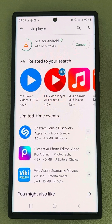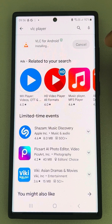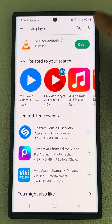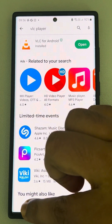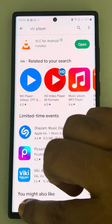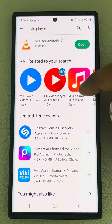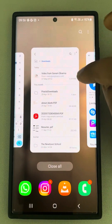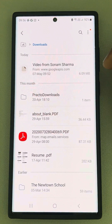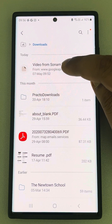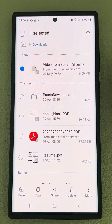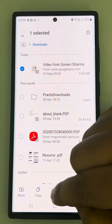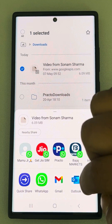Once VLC for Android is installed on your Android phone — this is a Samsung S22 Ultra, but whatever Android phone you have — just install it. Now go back again, then long press the video file to select it, and tap on Share.